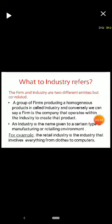The group of firms which is producing the same homogeneous product is called an industry. For example, different brands of soap all come under the soap industry — the group of firms producing the same product, soap, is called an industry.